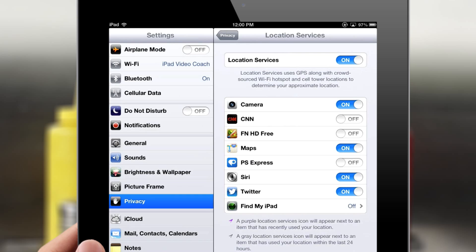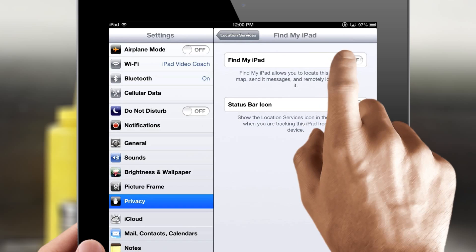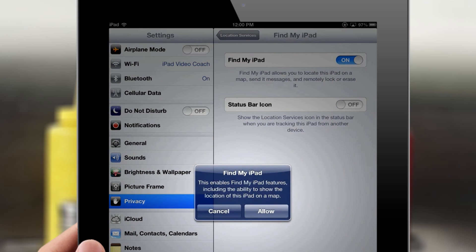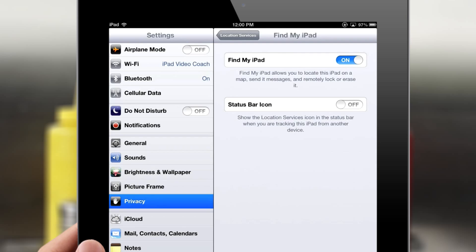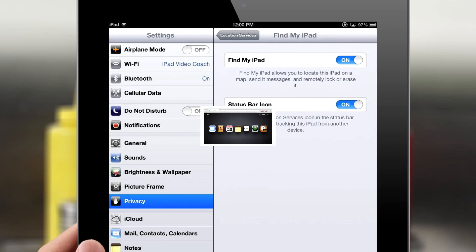Then navigate down the page and tap on the Find My iPad tab. Slide this switch to On, and if you'd like the Location Services icon to appear in your status bar when you're tracking your iPad, switch Status Bar icon to the On position as well.